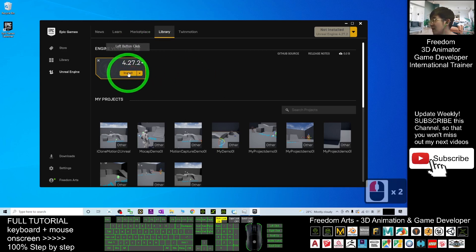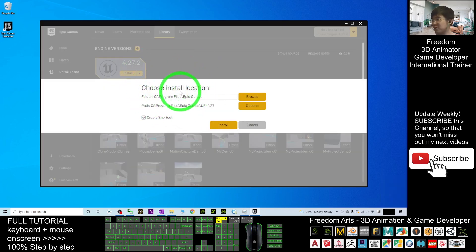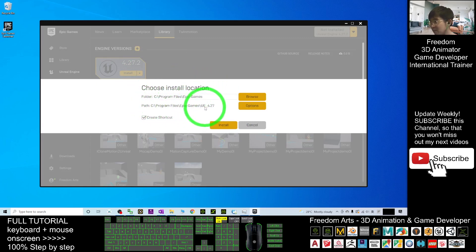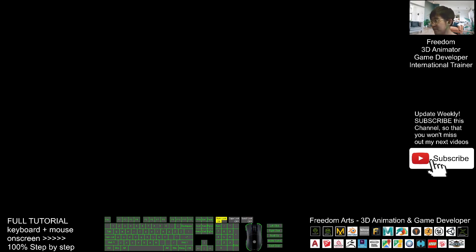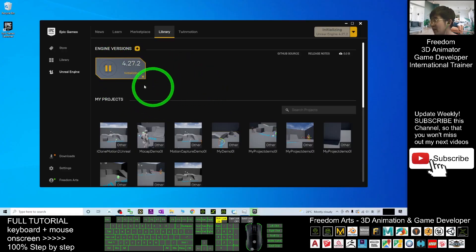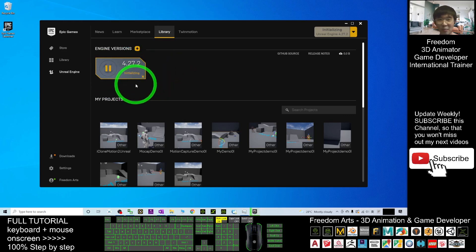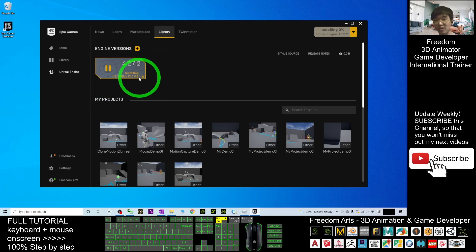Click 'Install'. You have to choose an installation location — the default is Program Files > Epic Games > UE_4.27. I'll click 'Install', create a shortcut on the desktop, and click 'Install' again. Now it is downloading — you have to wait until it finishes. The total size is about 13.6 GB, so this will take a while.